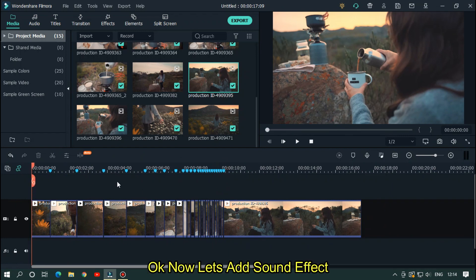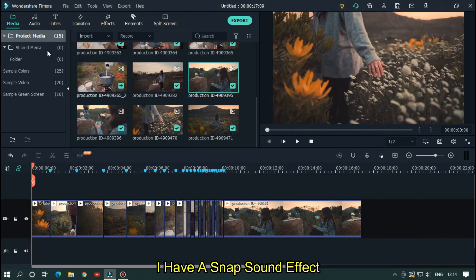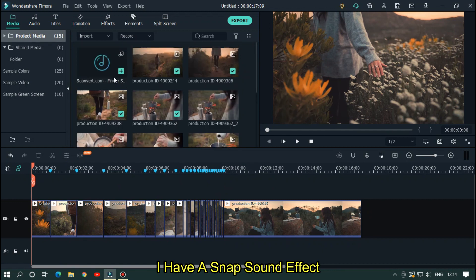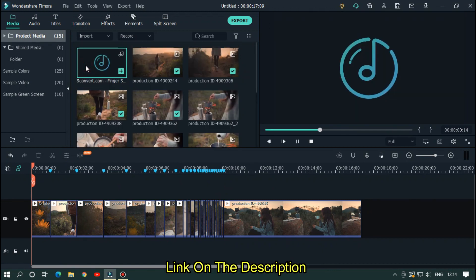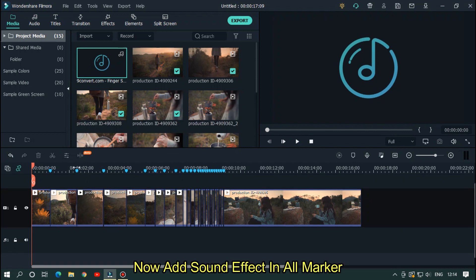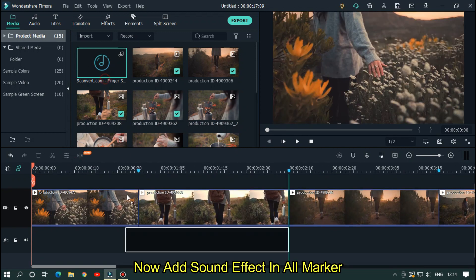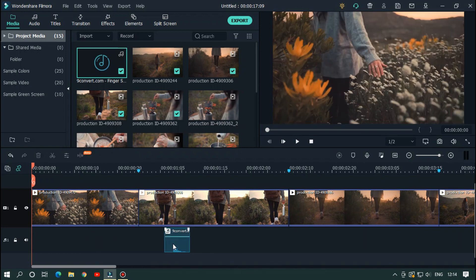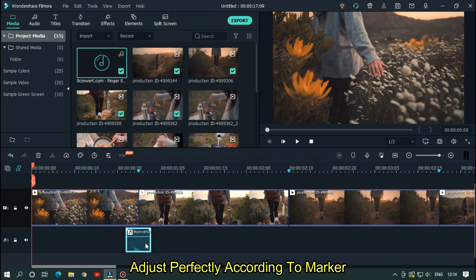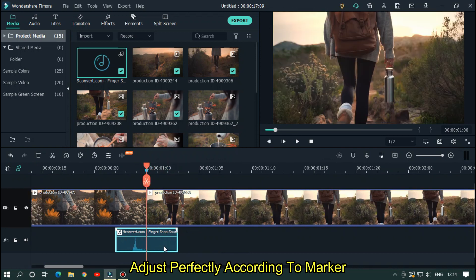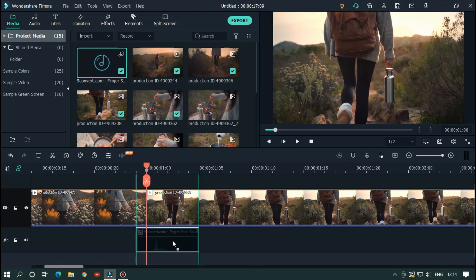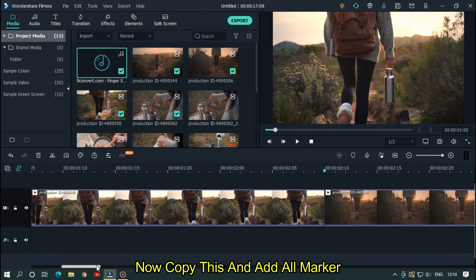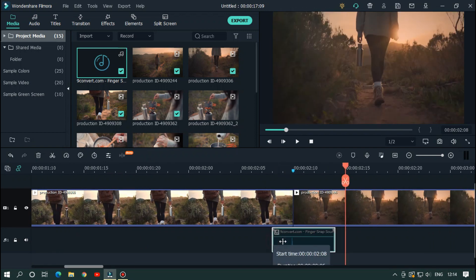Okay, now let's add sound effects. I have a snap sound effect — link in the description below. Now add the sound effect at all markers. Adjust it perfectly according to your marker. Copy this and paste it on all markers.